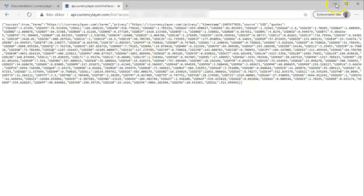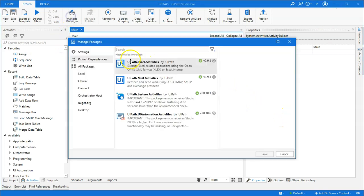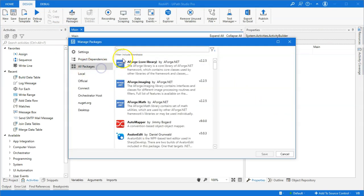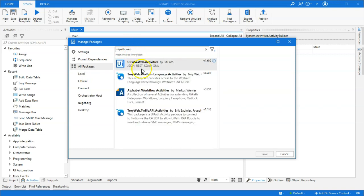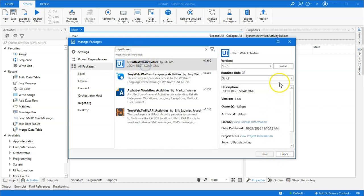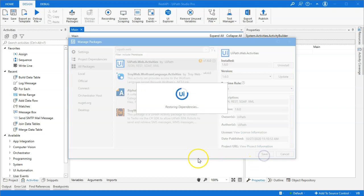So, I'll close my browser and go into Studio. Now, in Studio, you need to import or install one package, and that is called the UiPath.WebActivities. Click Install. Click Save.